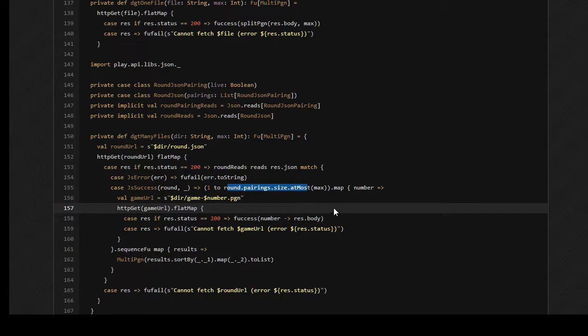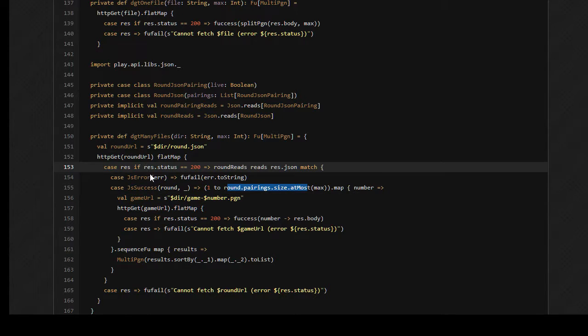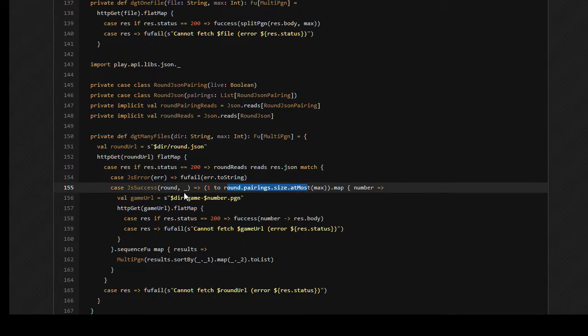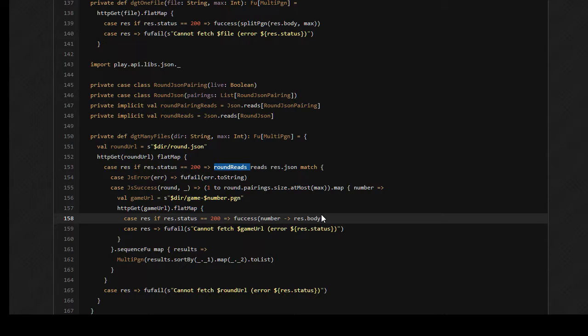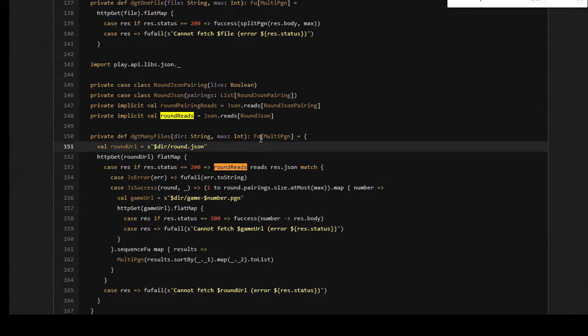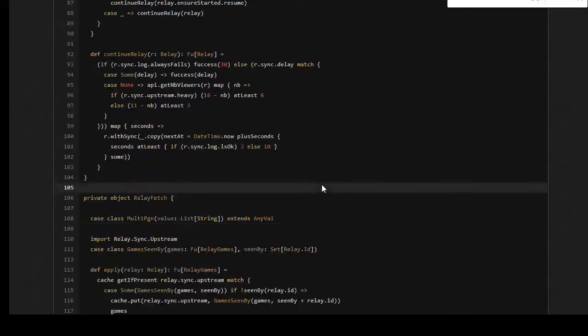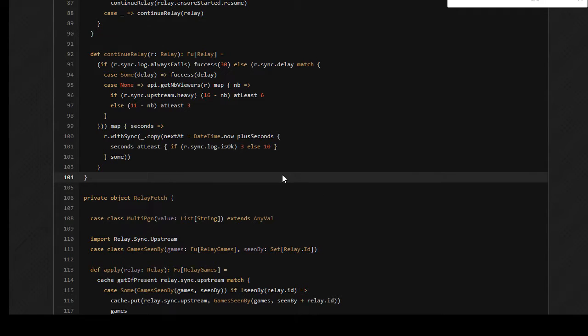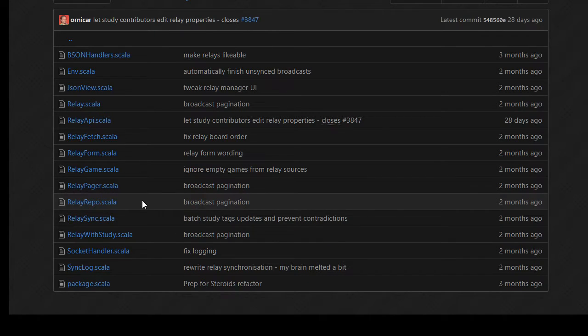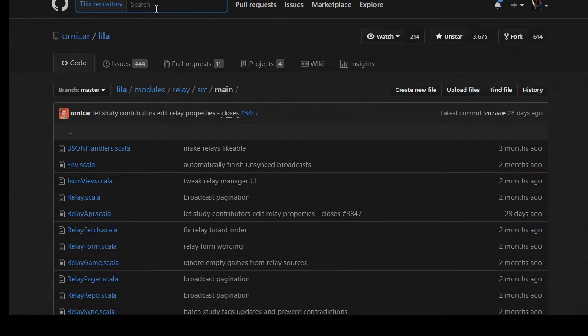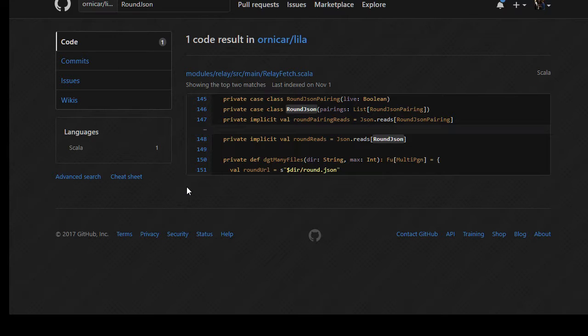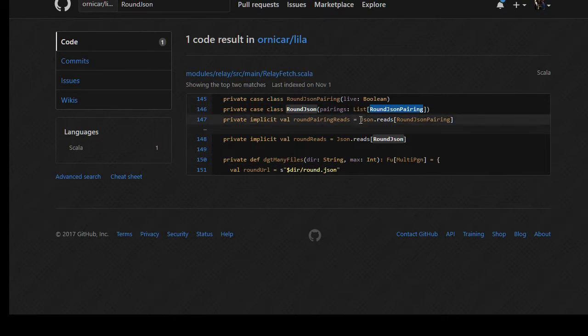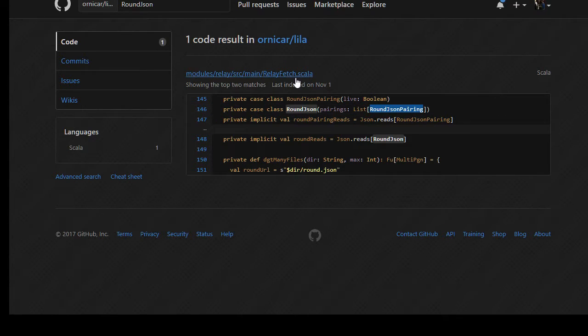If my search here isn't specific enough, maybe we just go to the relay module itself and try to figure out exactly what's going on in this module. There is JSON view that scale up. Let's see which of these expect a JSON file, relay that scale, relay API. Okay, relay fetch dot scale, let's take a look at this.